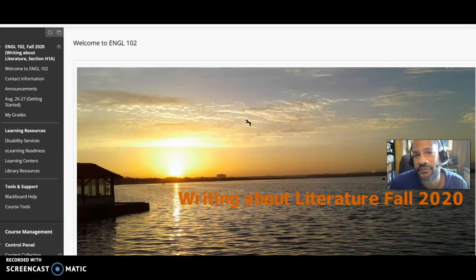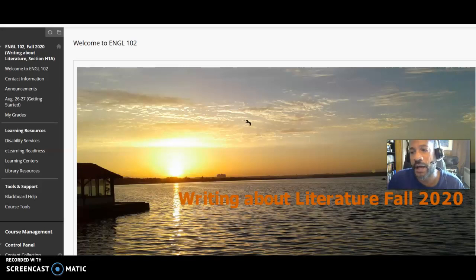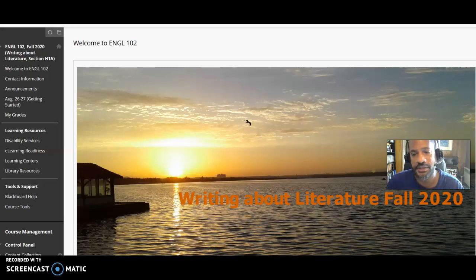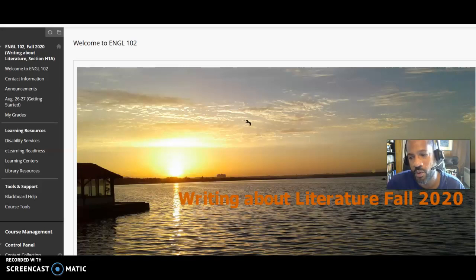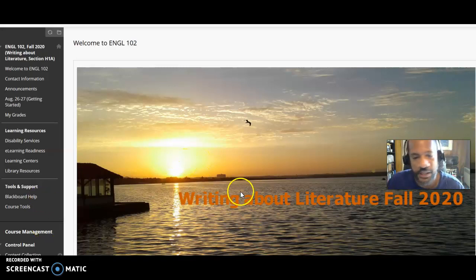I'm usually going to try and keep the videos fairly short so you don't have to watch big, long chunks, but I might have multiple videos at a time. Usually I'll be here in this little box. That's just how you'll see my face. And then I'll be showing you either websites or other documents or things like that that I'll be discussing. What I have here outside of my little box is the initial page that you have on Blackboard. You should have already seen that.